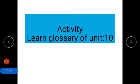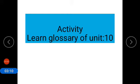Now coming to activity: you have to learn the glossary of unit number 10, and you have to read all the text of the lesson along with idiomatic translation. Thank you.